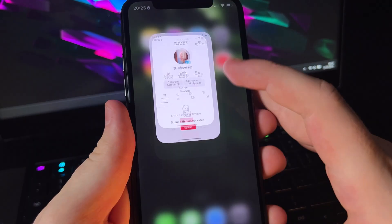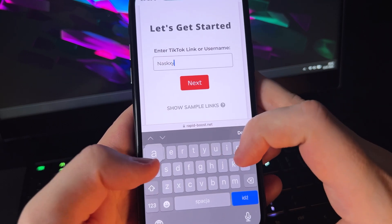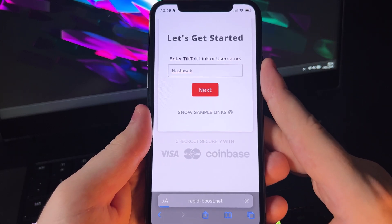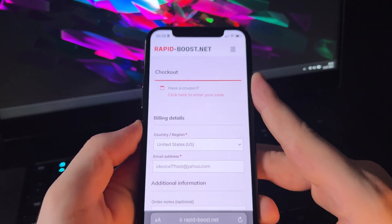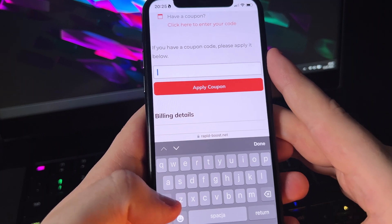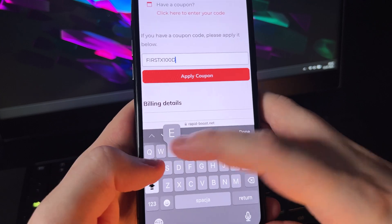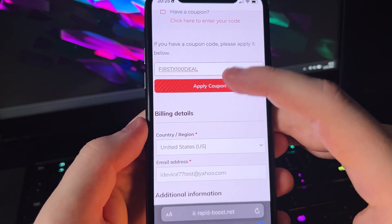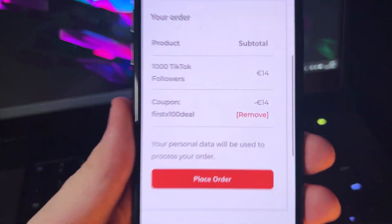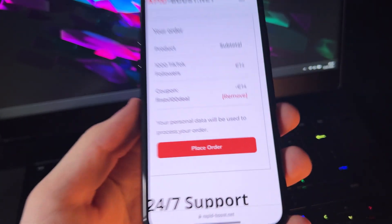So let's go back to the website and type my username. And here's where the magic is — we click 'enter your code' and type x100deal. Apply. Success. And as you can see, we can get 1000 TikTok followers completely for free using this special coupon.